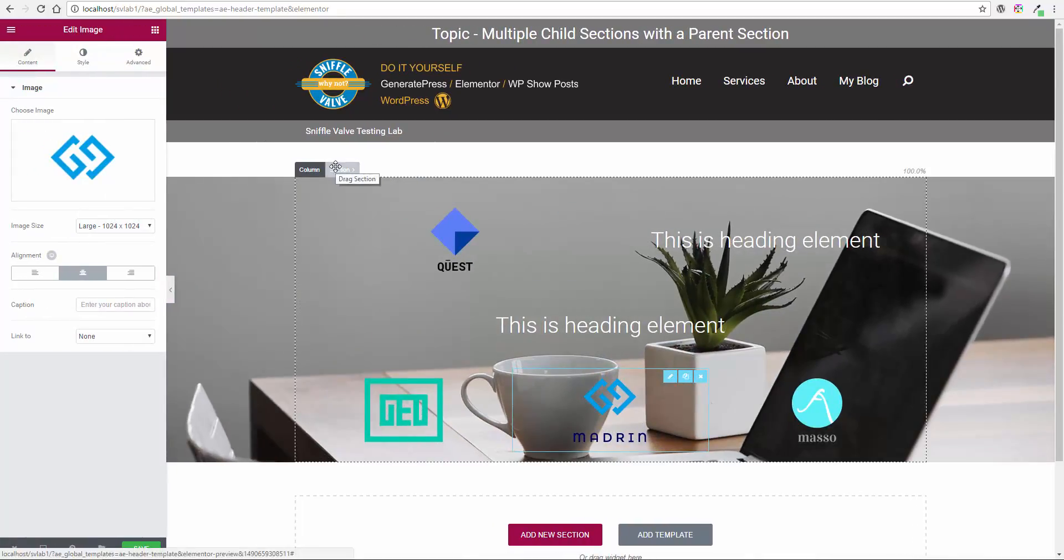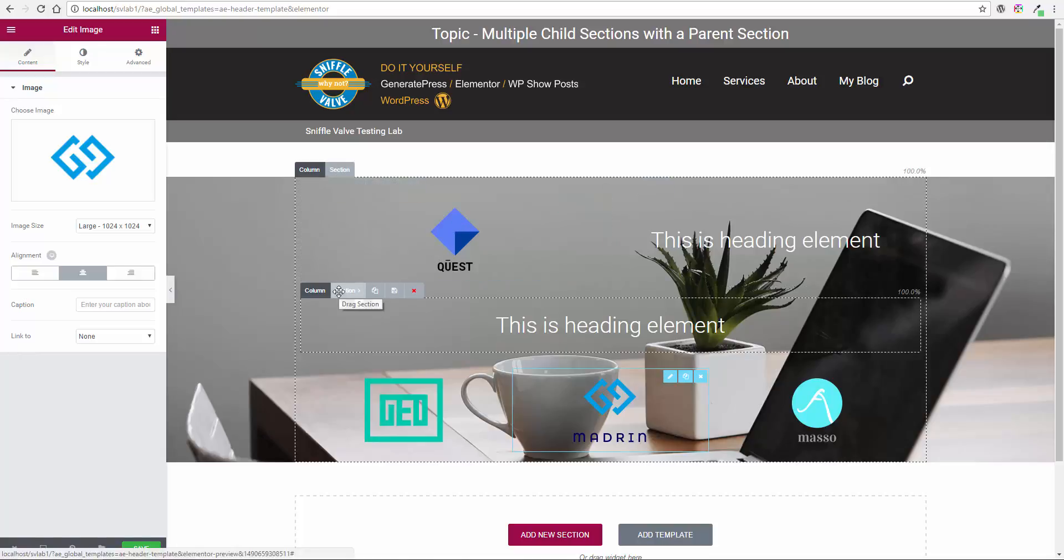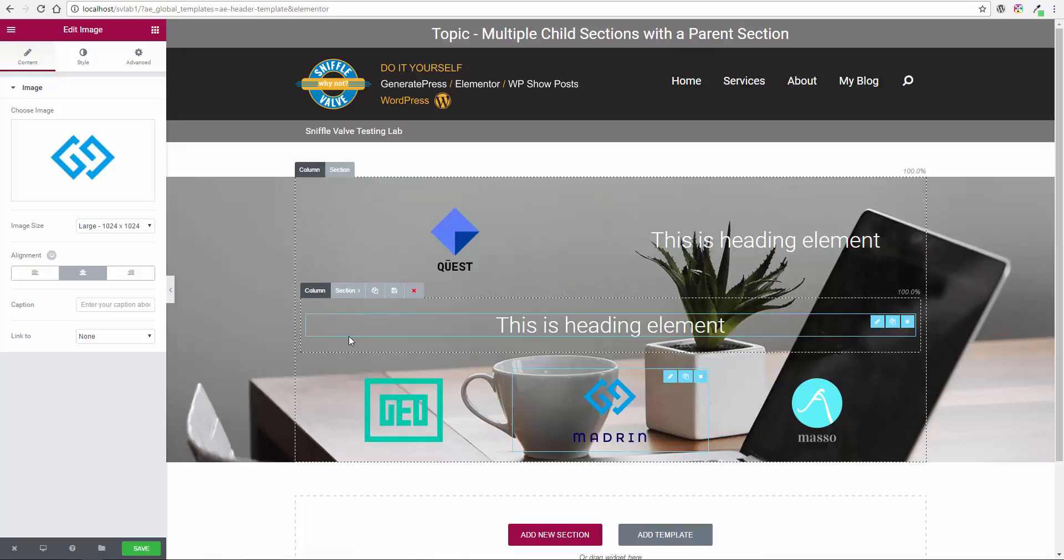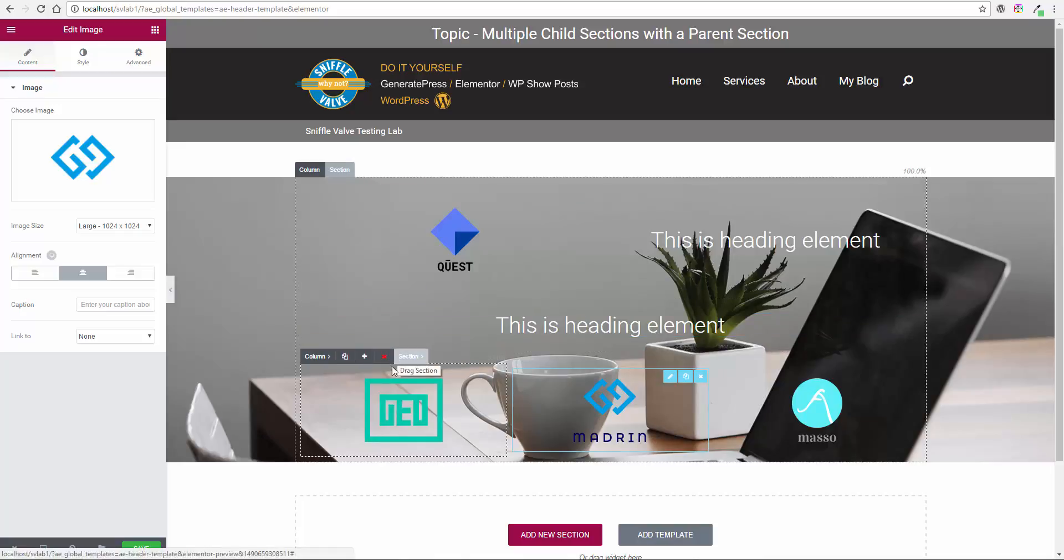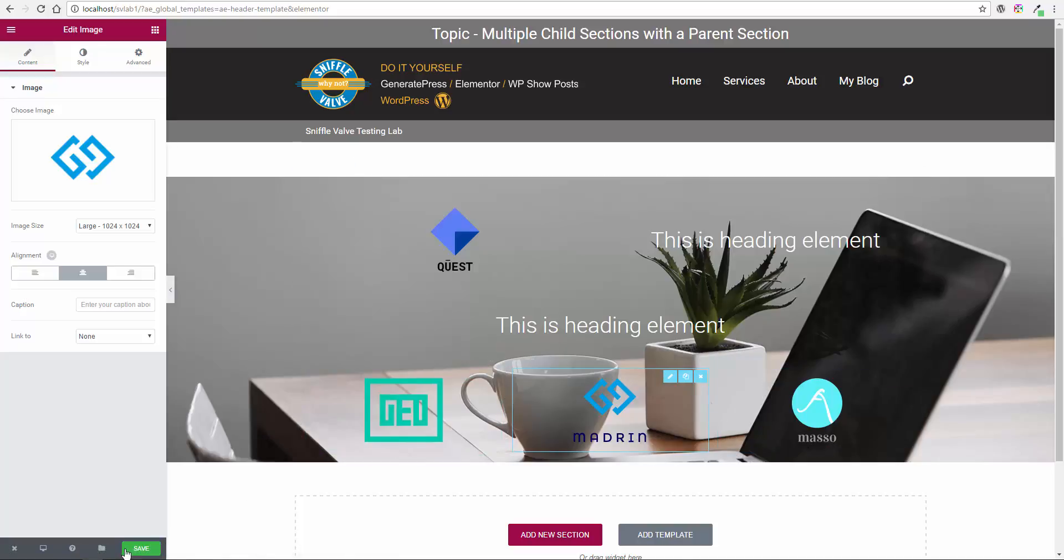Just preview that. Parent section. Parent section. Child section with two columns. Another child section with one column. And a third child section with three columns. We'll save that.